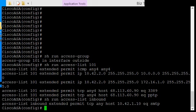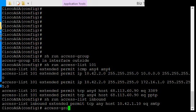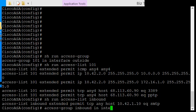So in order to get this to be bound to the outside interface, we need to type in access group inbound in interface outside.